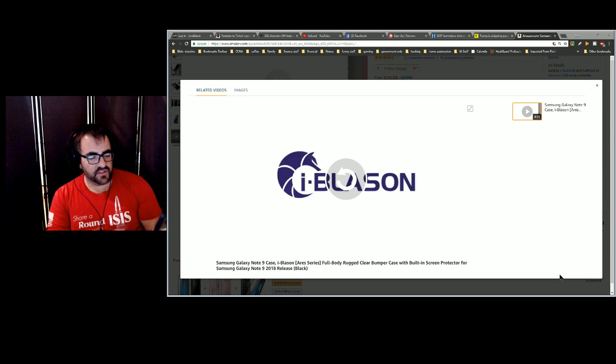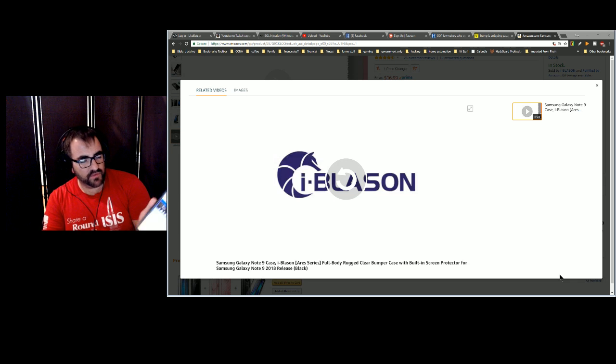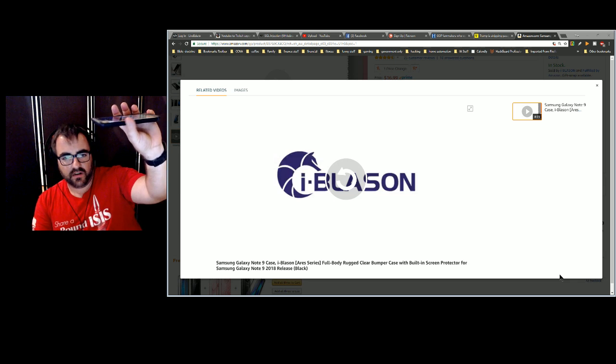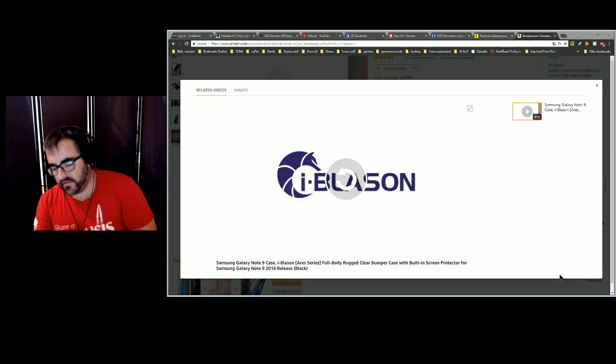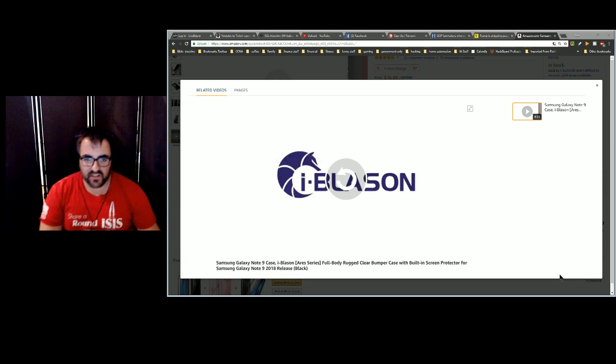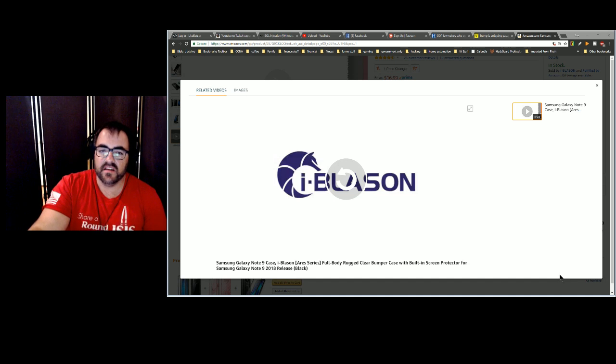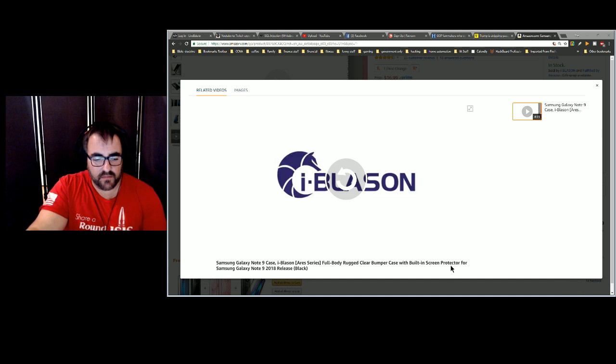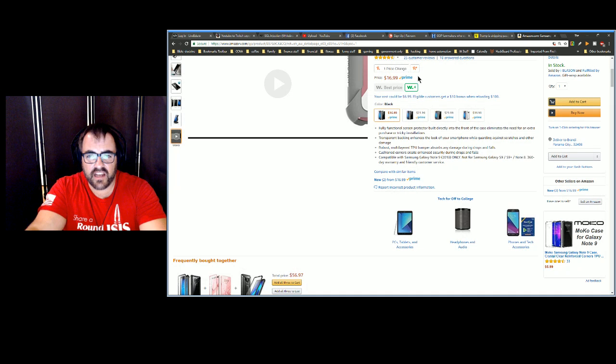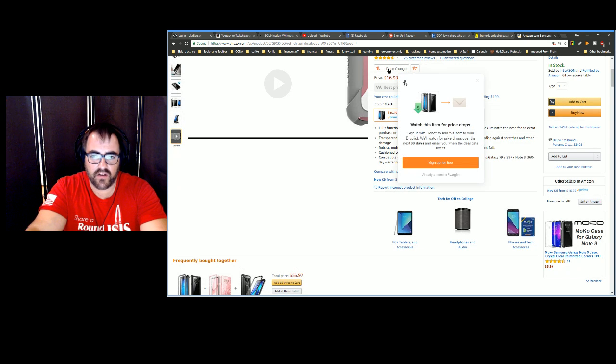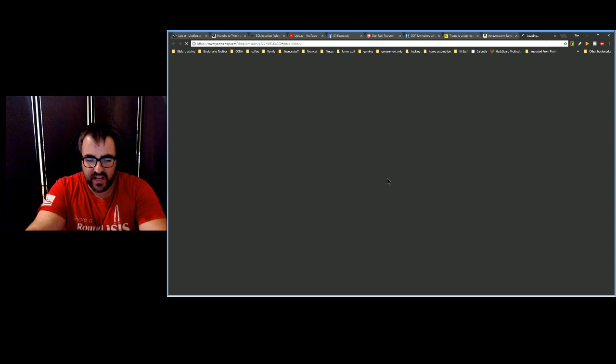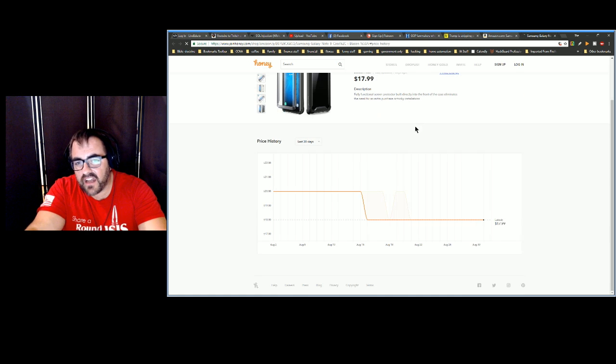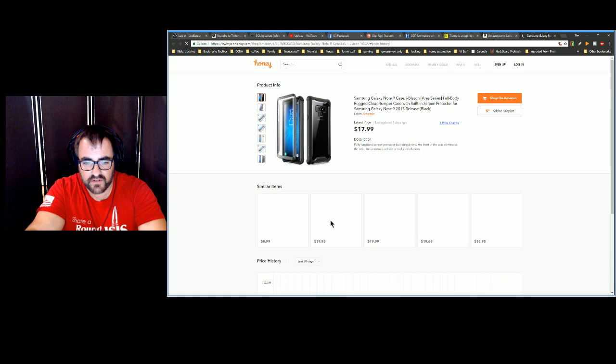I do find myself hitting the Bixby button which is the button that's lower here below the volume rocker. Honestly don't use Bixby, so couldn't really care less. But that's my thoughts. So again, the price of the i-Blason was $16.99. Let me see if it's gotten any better on Honey or not. We'll see what the price is. It's now $17.99, but still, as opposed to $50, it's a steal.